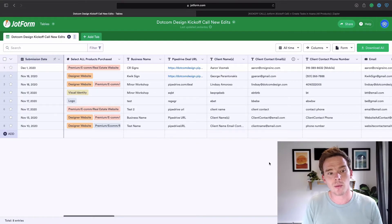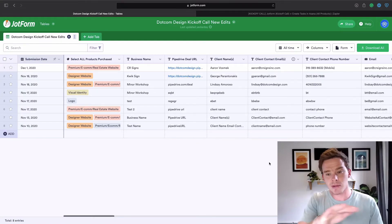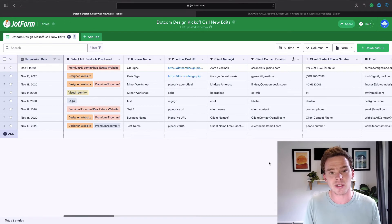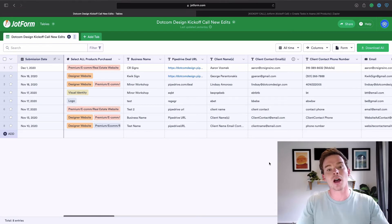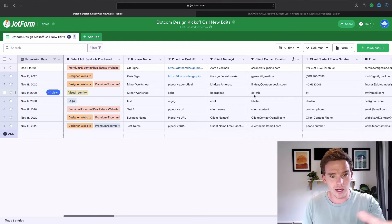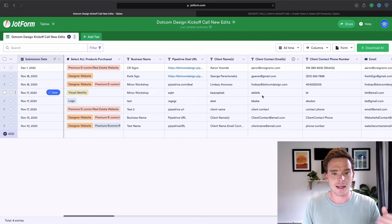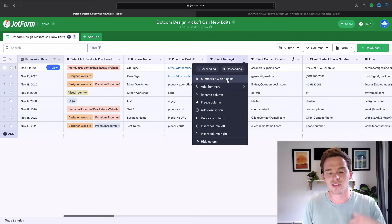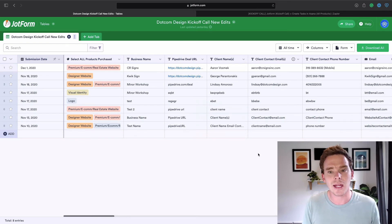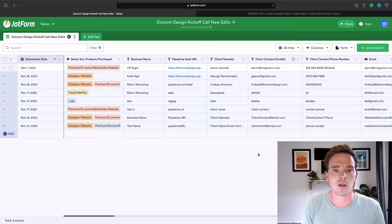A relatively new feature to JotForm is submission tables, where I can see all of my submission data. I can actually use JotForm as a database for storing and managing information after I've collected it — whereas before you might have had to integrate JotForm with something like Airtable or Google Sheets. Now I can create formulas, click dropdowns, sort my data, and do a lot more spreadsheet-type things natively right inside JotForm rather than having to export into something like Google Drive.